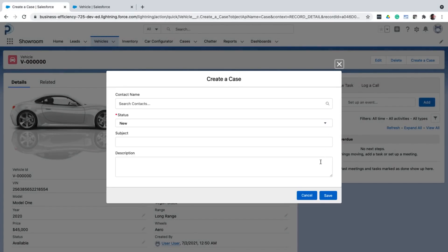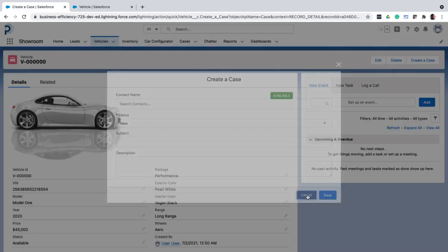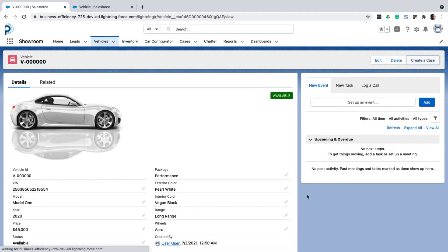I mean, you can always go to the related list and click new and create a case. But this one saves clicks. There is one more customization that we are left with.